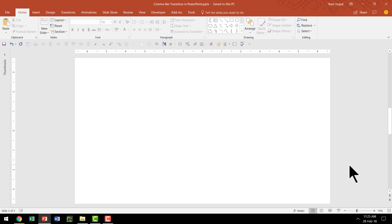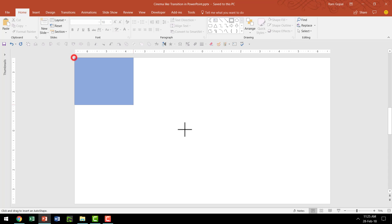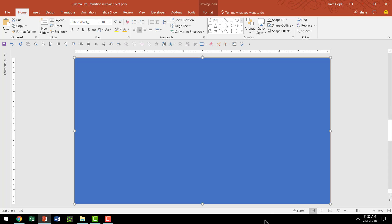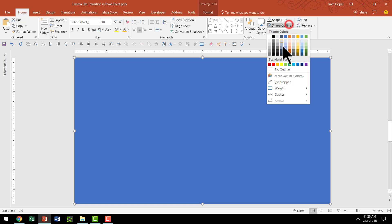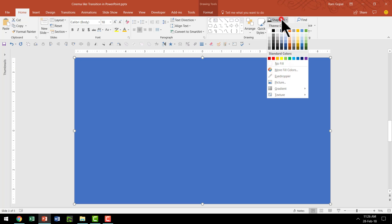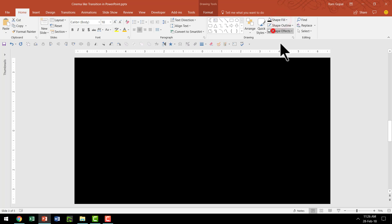The first thing I'm going to do is to go to AutoShapes menu, pick up the Rectangle tool and I'm going to draw a rectangle that spans the entire slide area like this. Then let me go to Shape Outline and say No Outline and give it a black color.